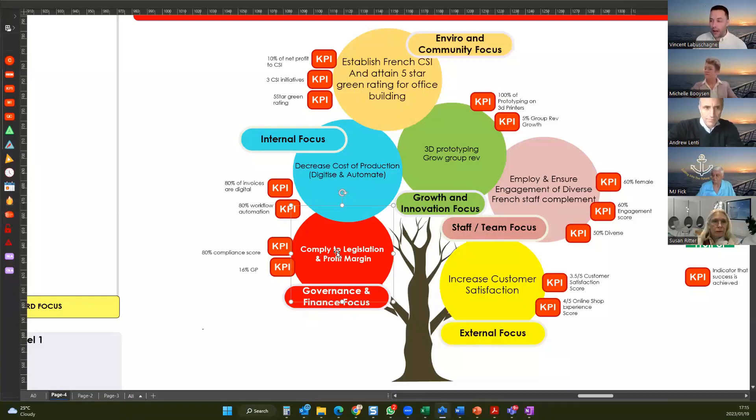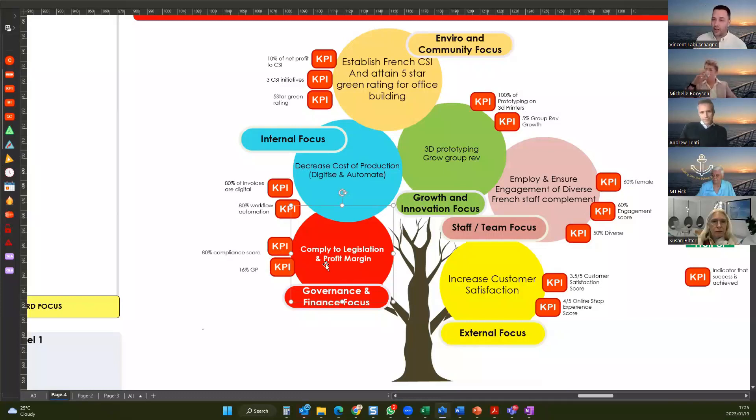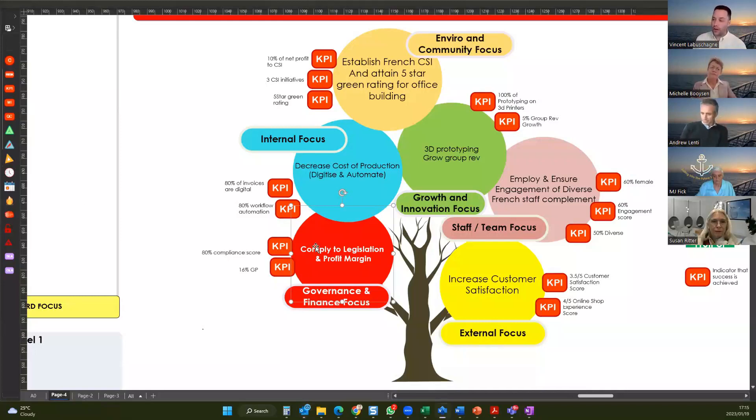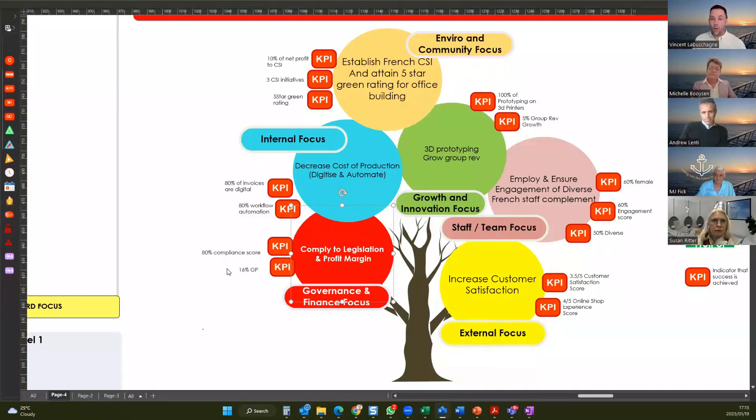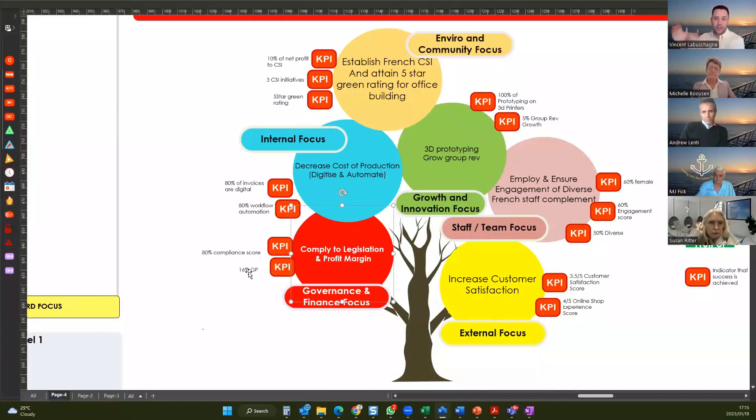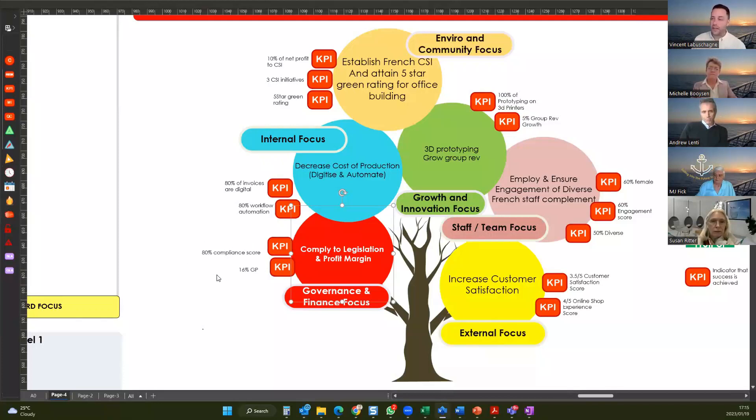So for governance and finance, I need to comply to the local legislation, to French legislation, and I need to achieve my profit margin. It doesn't help going to France and we ran at a loss. So we want to achieve our profit margin. So that'll be a successful entry into the French market. And how am I going to measure that? I've got two KPIs. I'm going to have a compliance score and I'm going to have a gross profit. And what good looks like is that my compliance score will be 80% and my gross profit will be 16%. Now, KPI always has a range. It's red if it's in a certain place and it's green if it's in a certain place. So this is describing when the KPI is going to be green is if I achieve that.